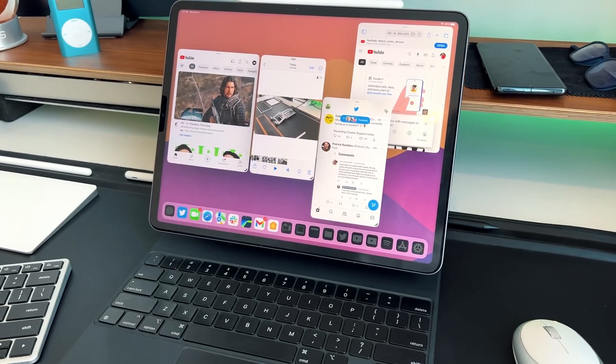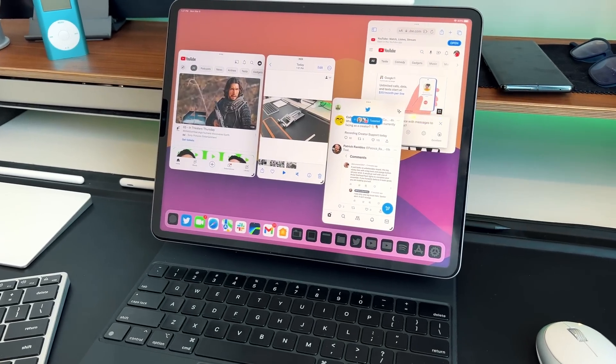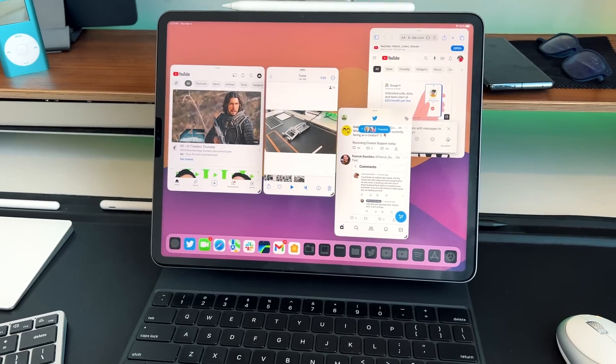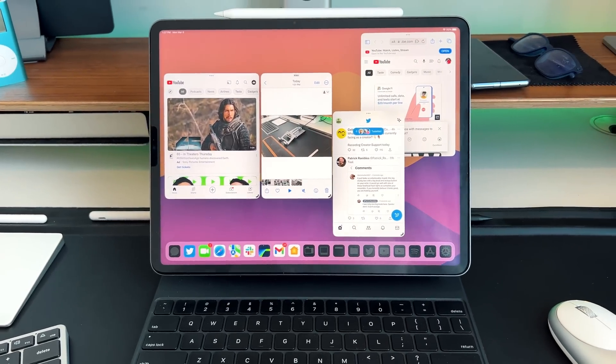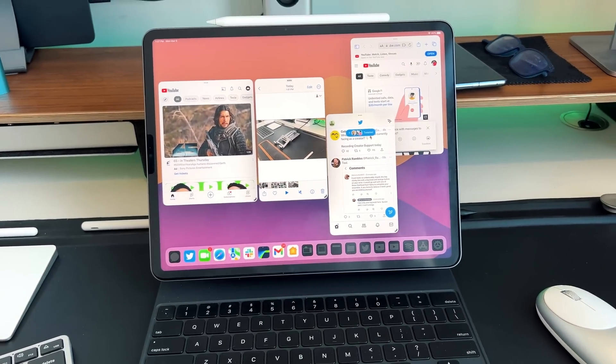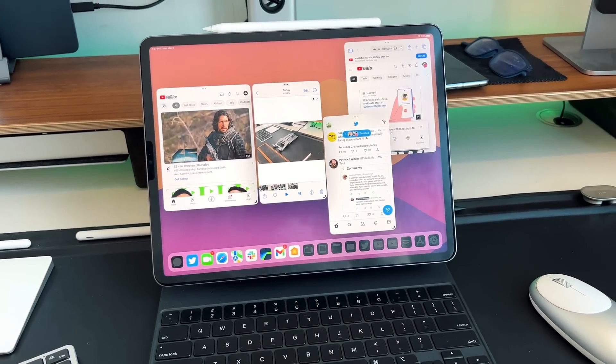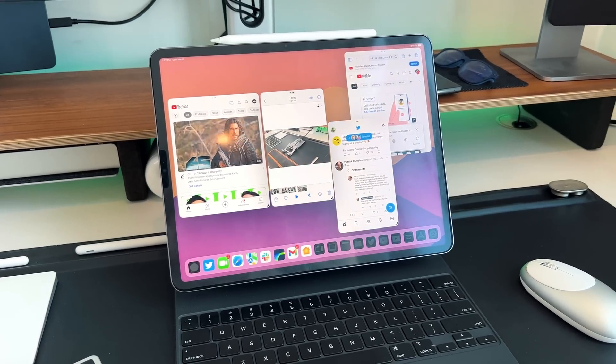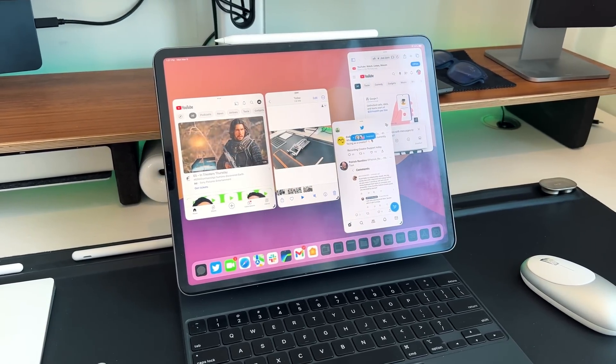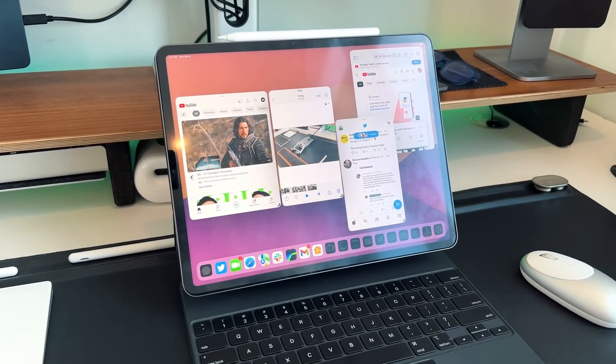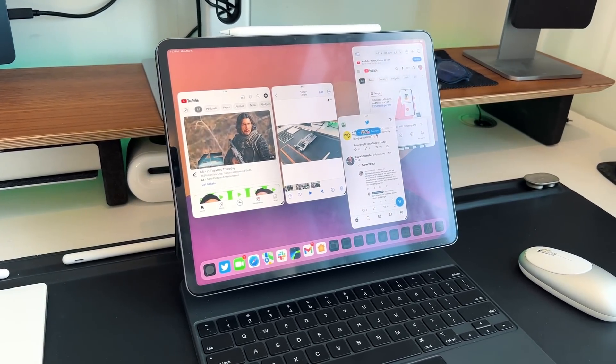If you're coming from macOS and expect a complete one-to-one transition, you're going to be mistaken — there's a learning curve. There are still nuances with Stage Manager, like the floating windows having a lot of sizing options but not being infinite, still fitting onto a certain grid and style that Apple prefers.